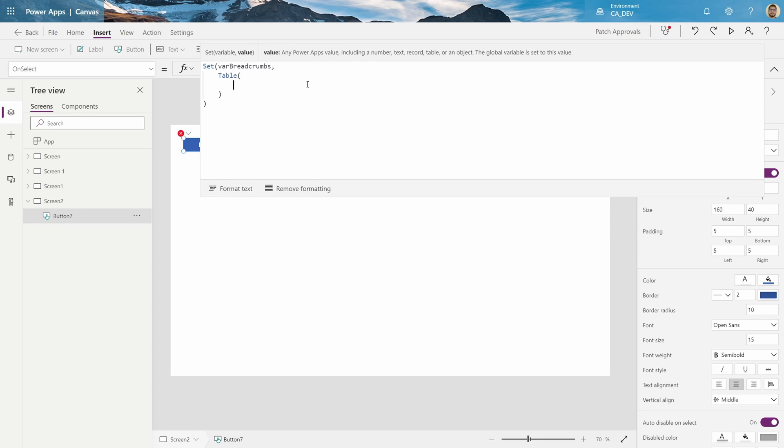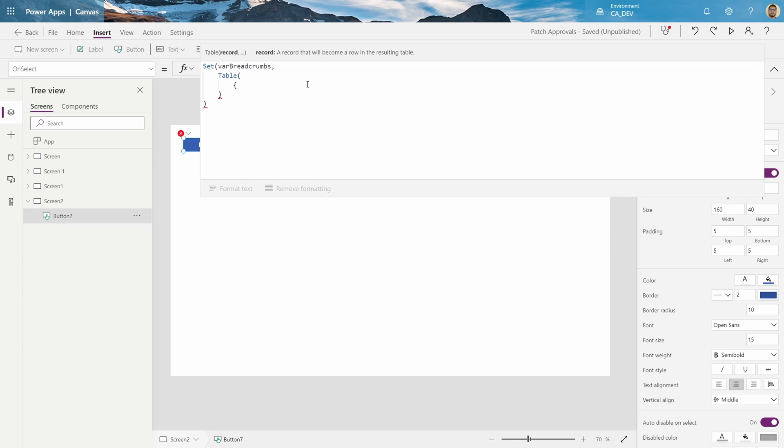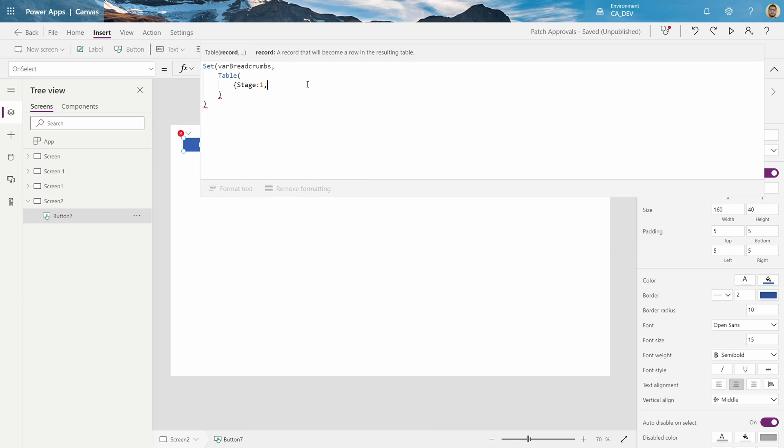The table is sort of like a collection, so we'll need to pass it records using the curly braces. The title will be stage, what stage we're on, say first stage, and then the title stage, which will be approval initiated.